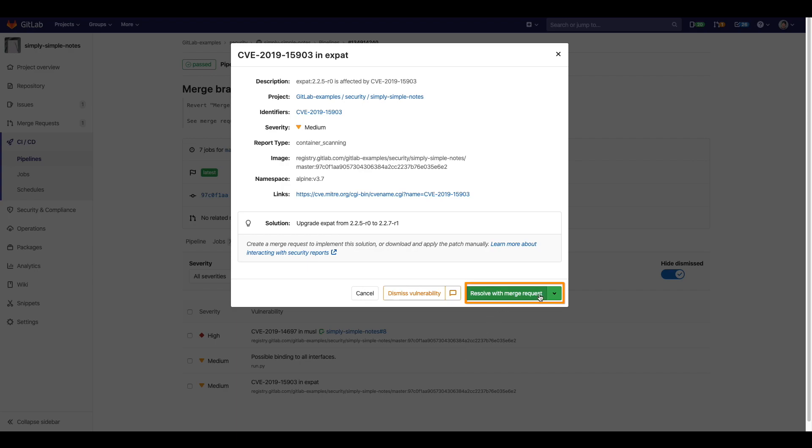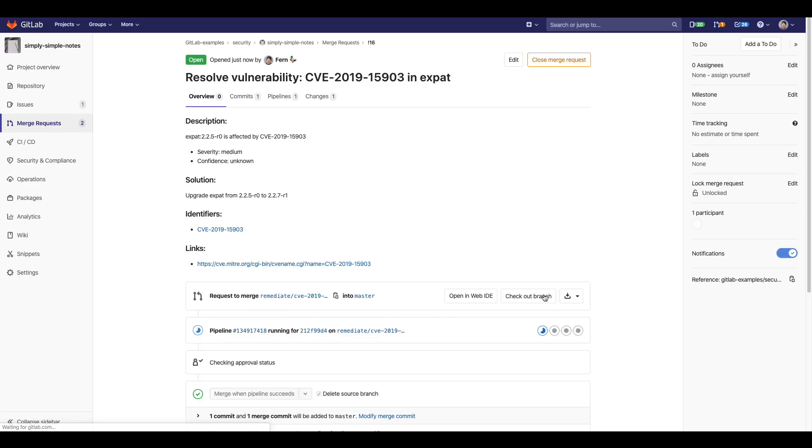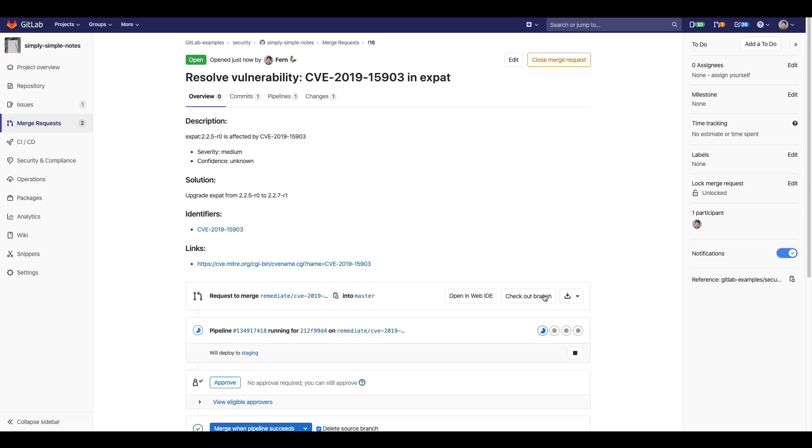This means that by just clicking on a button, a merge request with the fix will be created and the pipeline will be rerun on that merge request. That way all your tests are run with the fix before pushing to production.